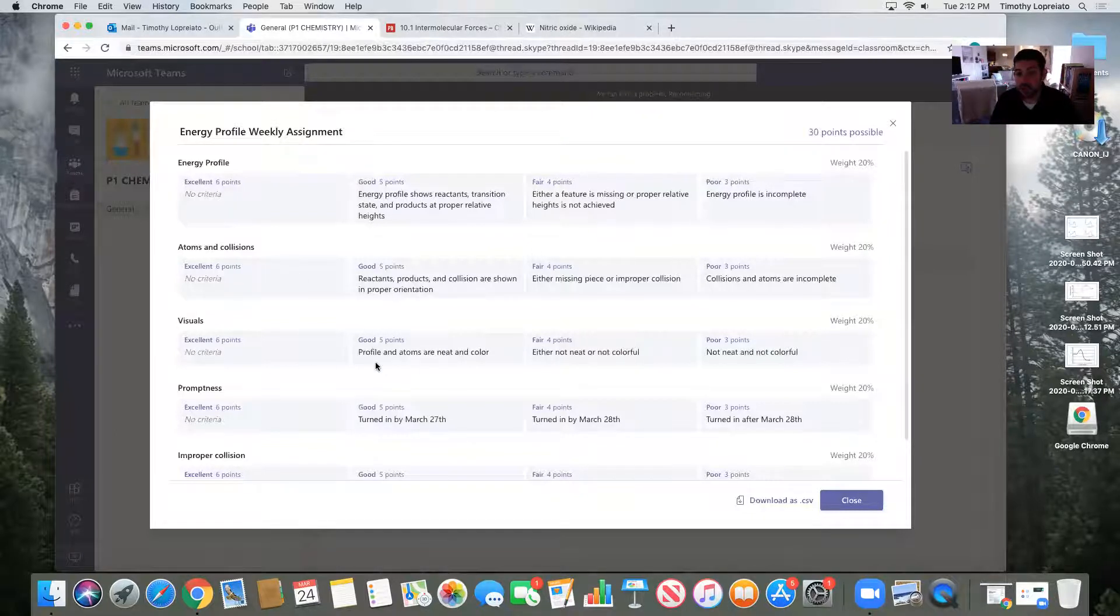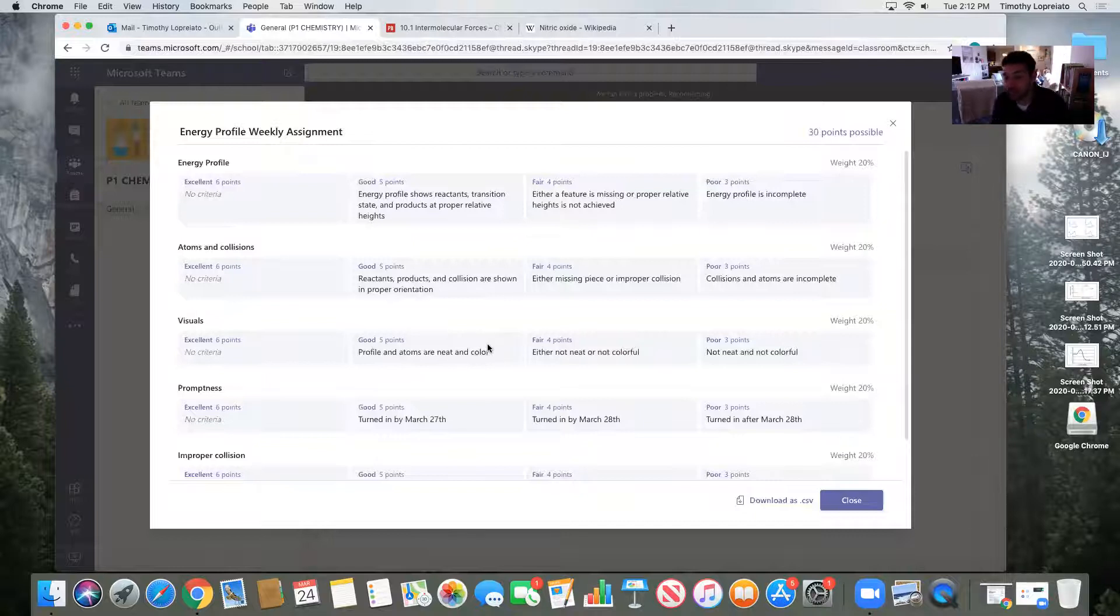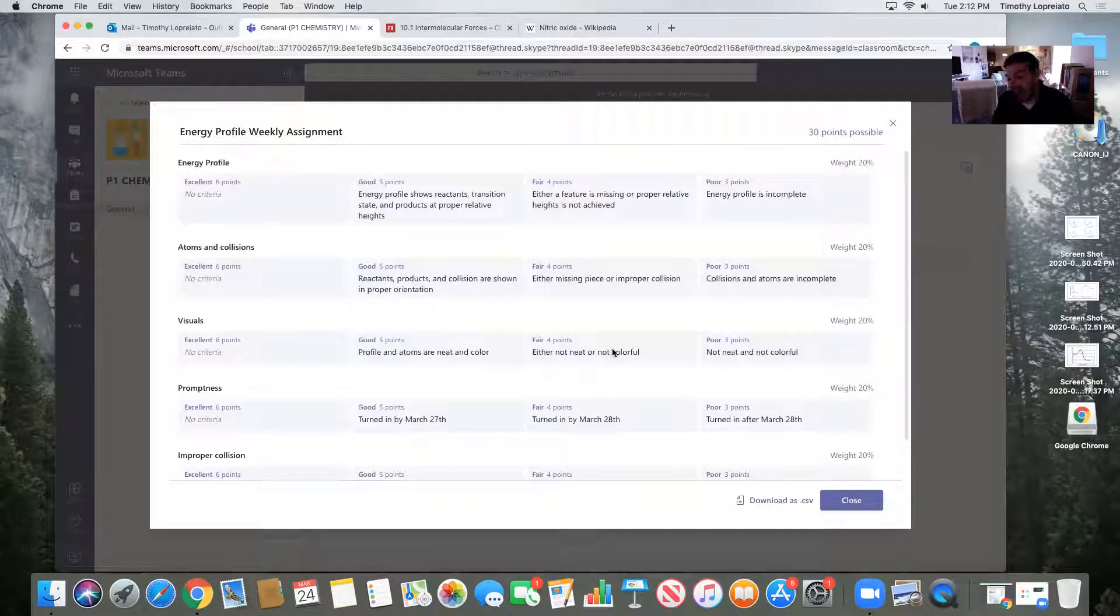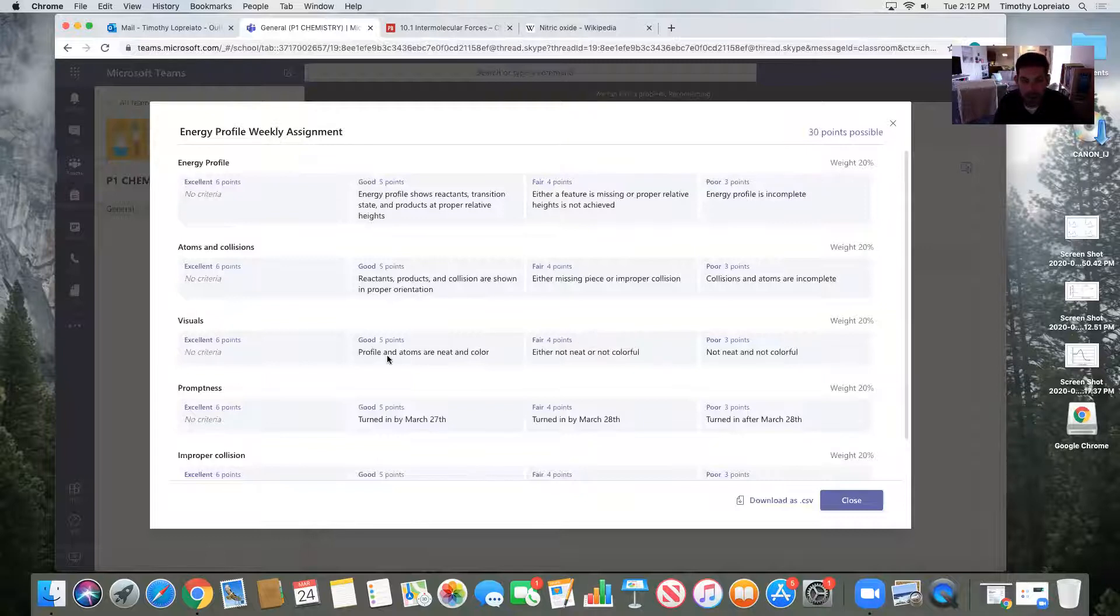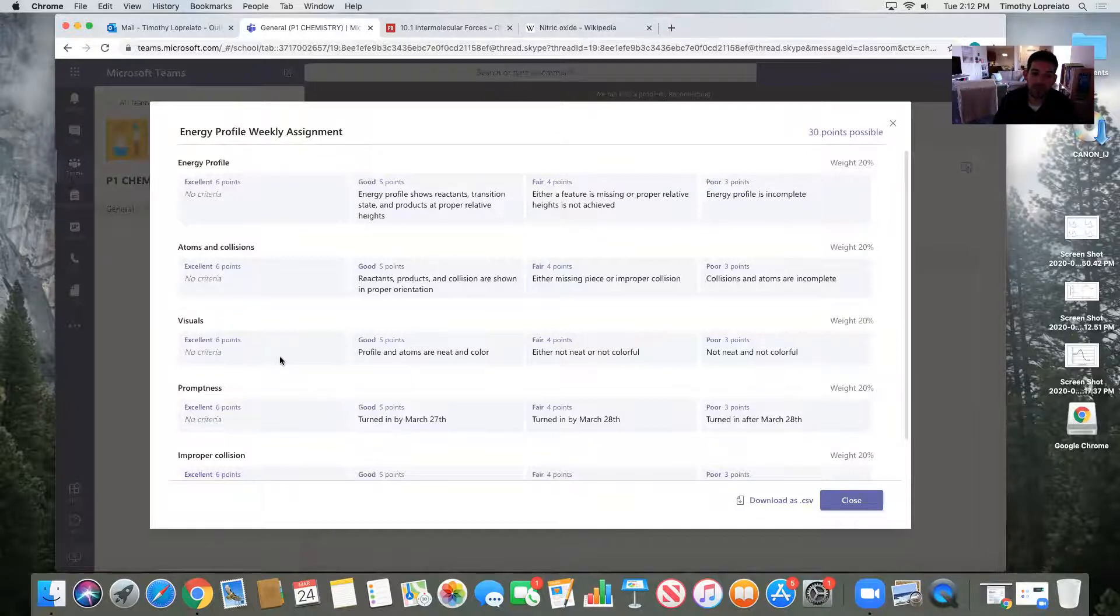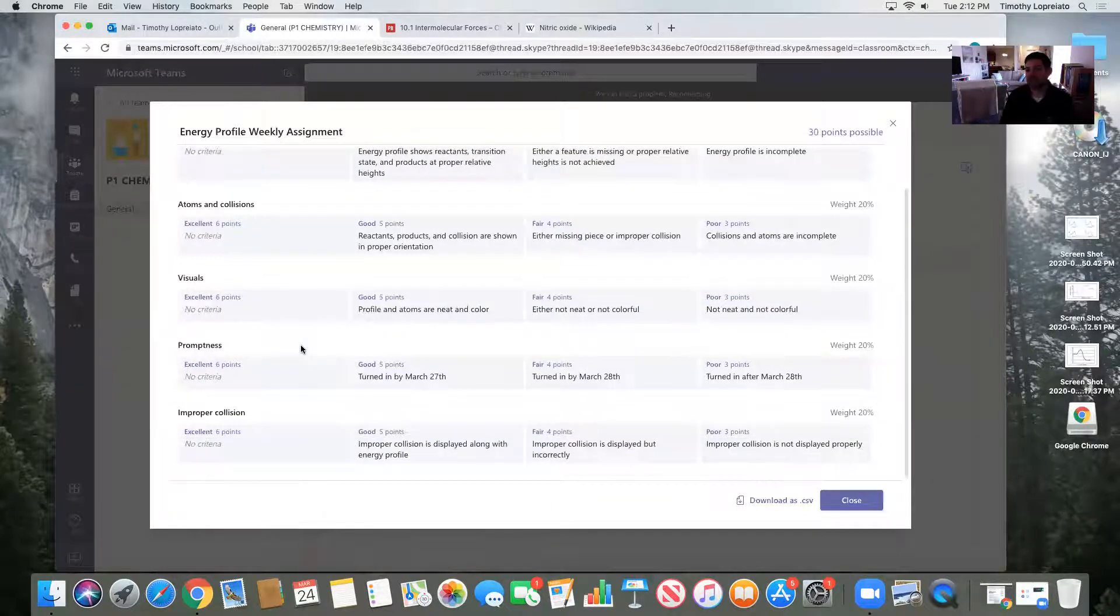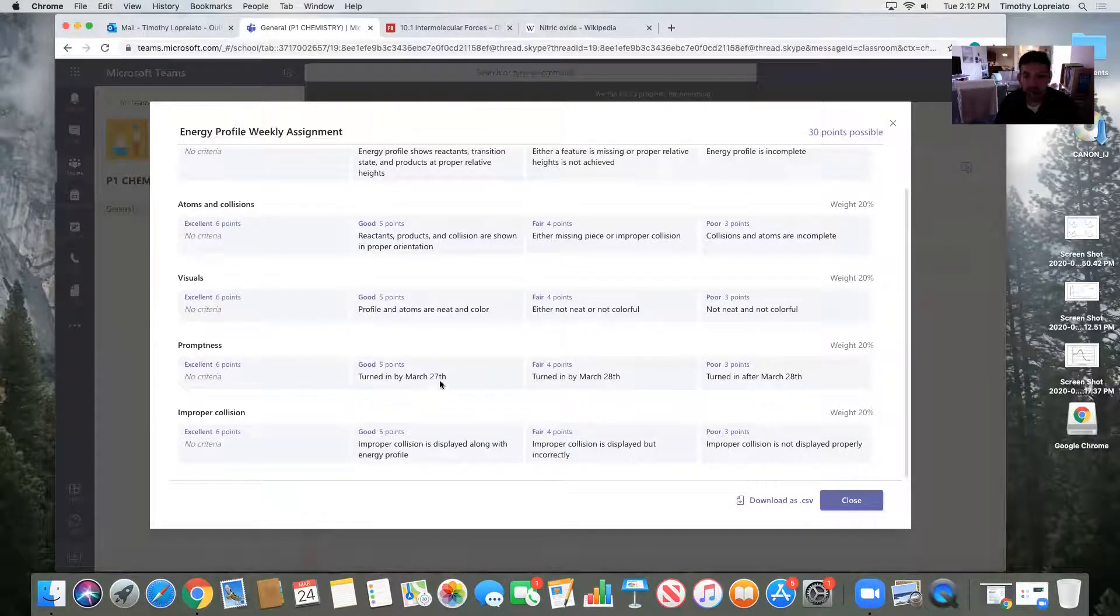Visuals. Profile and atoms are neat and in color. I actually might give myself a fair here. I don't think I was that neat. So hopefully you can be neater than me. So I would go five, five, four. And again, adding more visual to it is only going to move you up into that excellent category. So it's how much you care about it, how much time you're willing to spend.